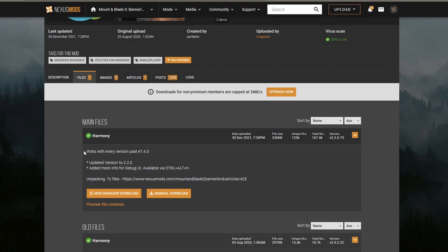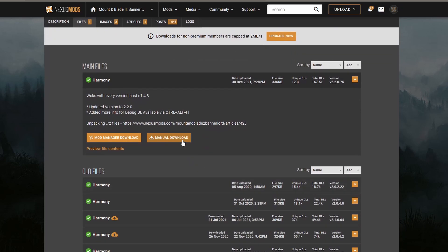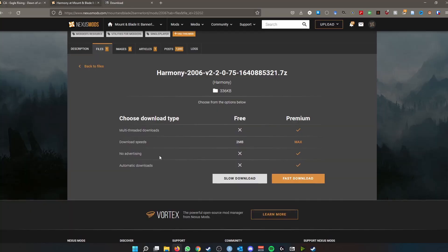So we go to Files, and here it doesn't say it works exactly with 1.7.0, but it says it works with every version past 1.4.3. So 1.7.0 is past 1.4.3, right? So we will click on manual download, and then there's two options here. There's the fast download, which you can use if you have a premium account with Nexus Mods. I don't, so I'm going to use a slow download.